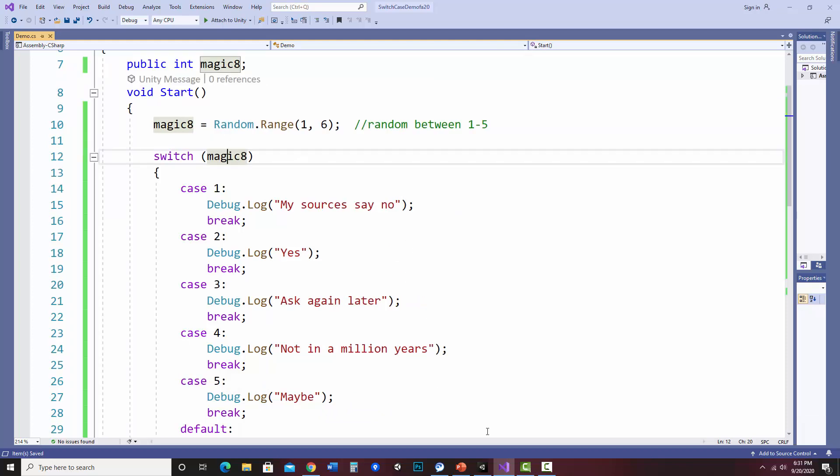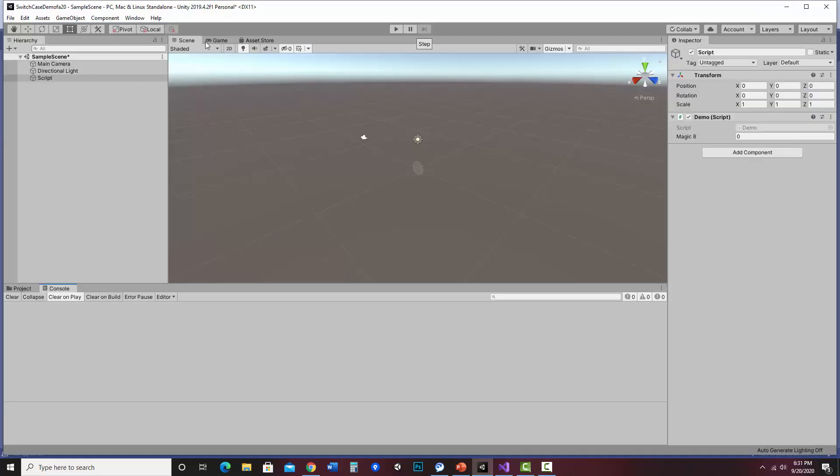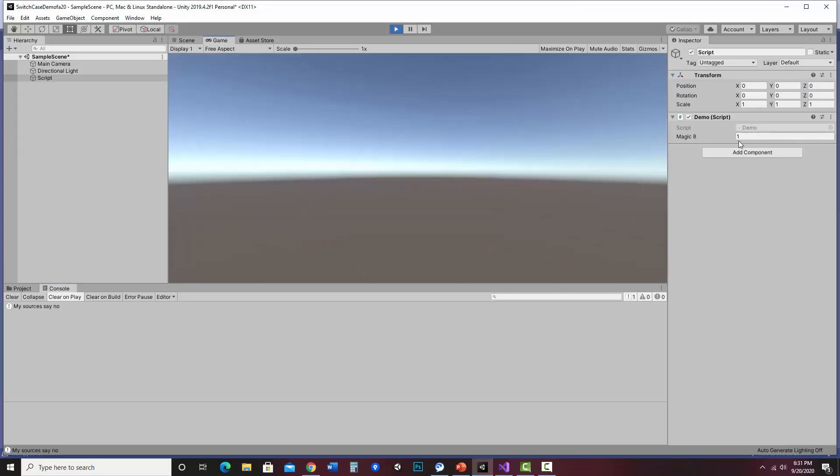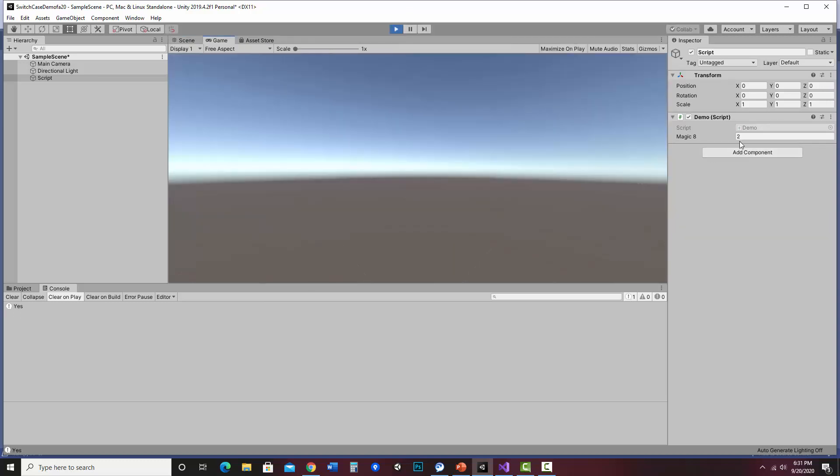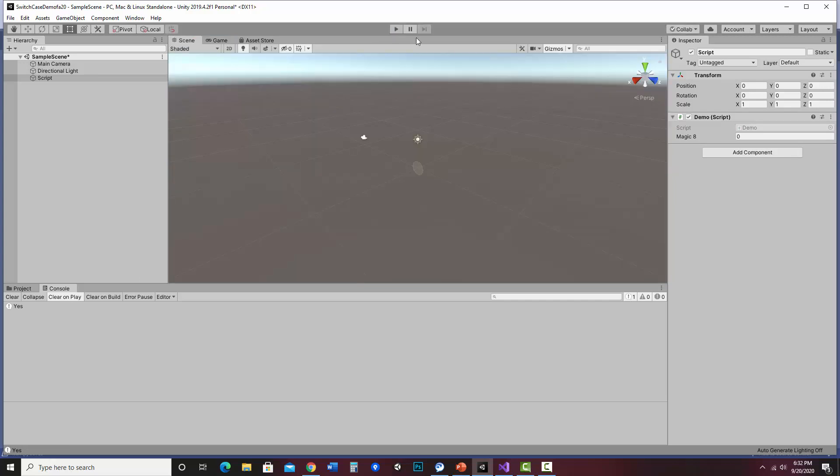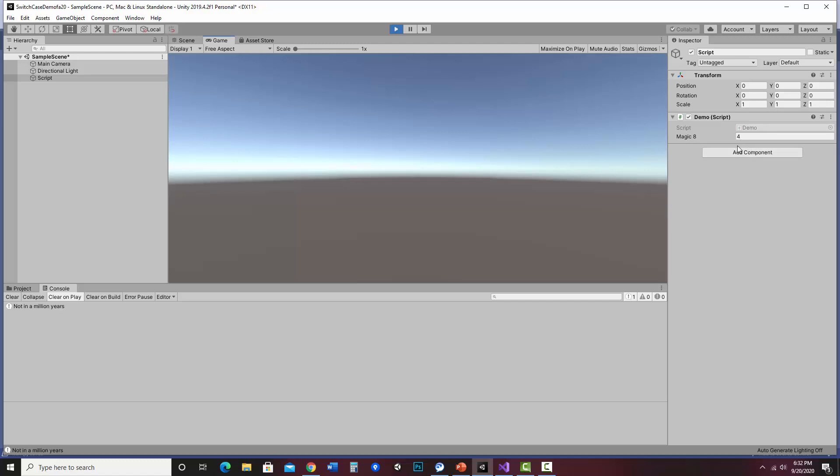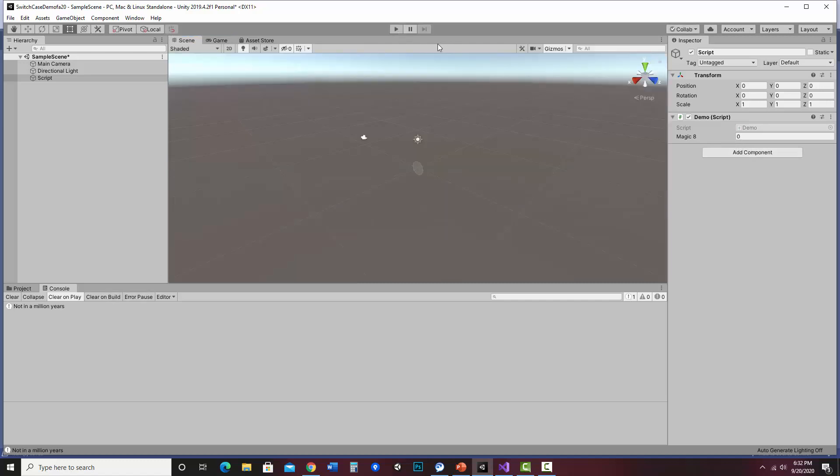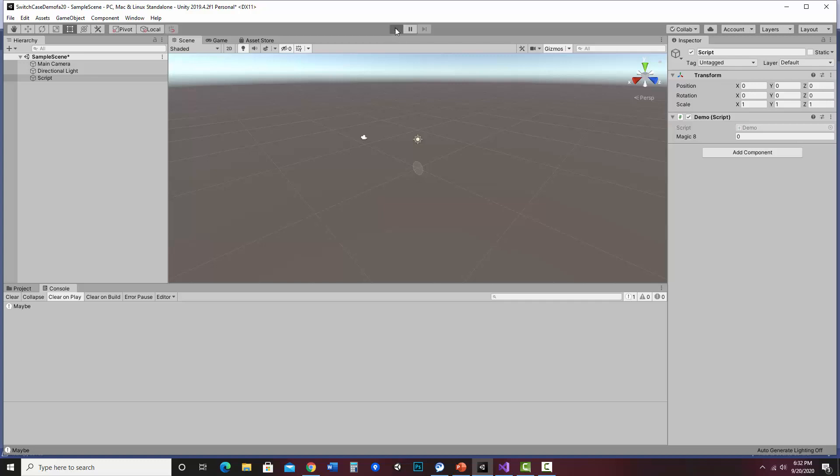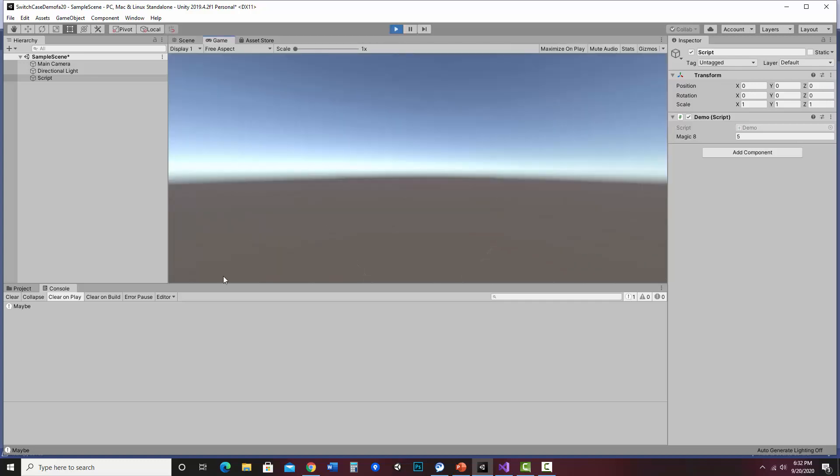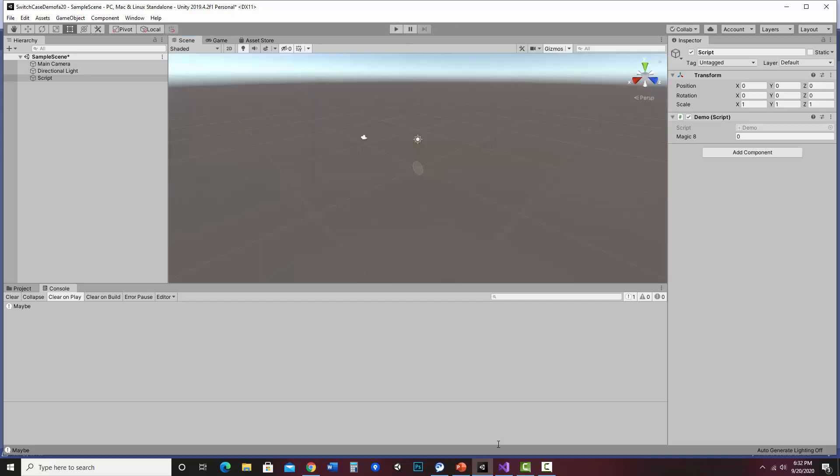So let me save that and go back into unity. So let's go ahead and hit play. And we can watch over here and see what the random number ended up being. So it ended up being one this time. And it says, my sources say no. Okay. Let me hit stop. When I hit play again, it should be a different number. Now it's two. Yes. Play again. Four. Not in a million years. And since it's random, it could repeat answers. Five, maybe. Five, maybe. So see, it doesn't go in order. It just kind of picks randomly from that group. So those are a couple of ways you can use switch cases.